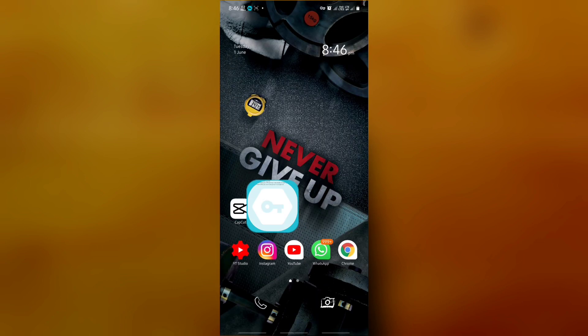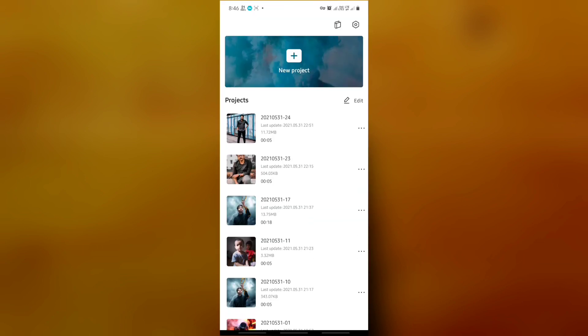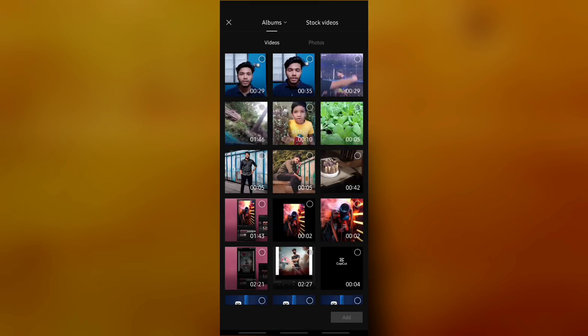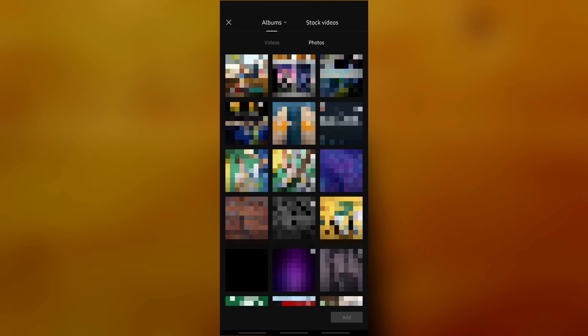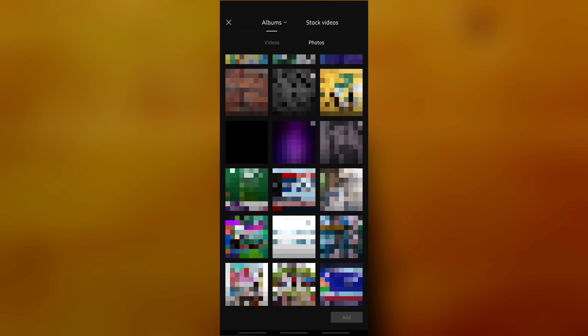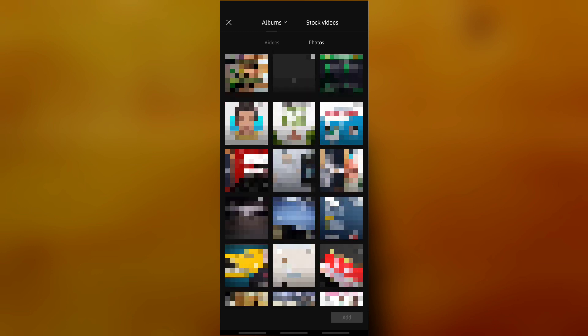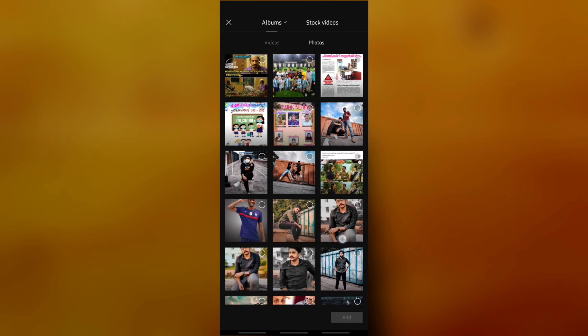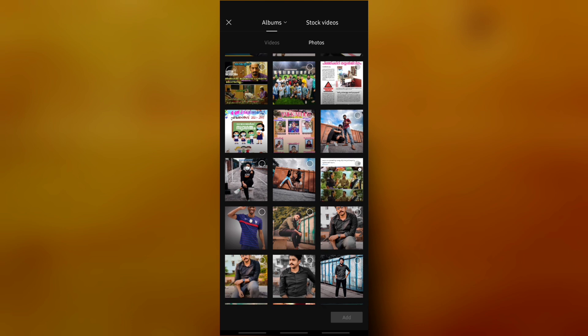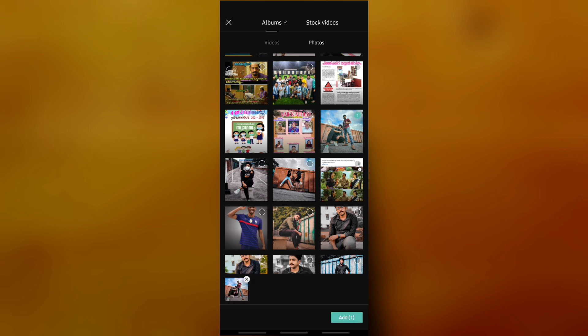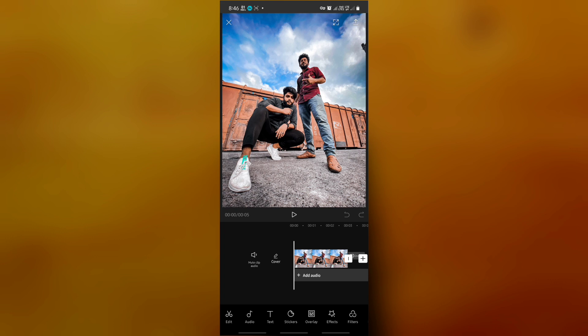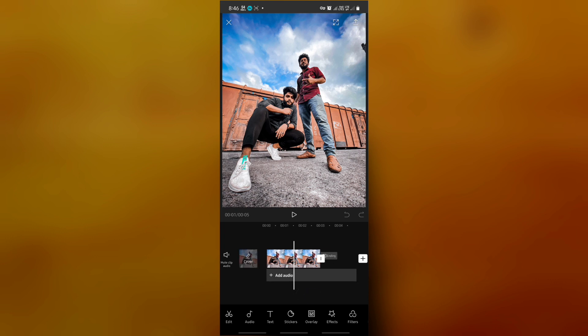If you are going to create a new project, click the new project. Select the photo, click the add button, and select your photo. You know the settings — mix it in a minimal style.